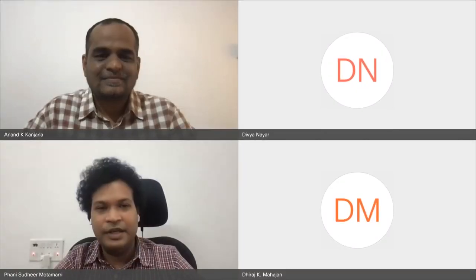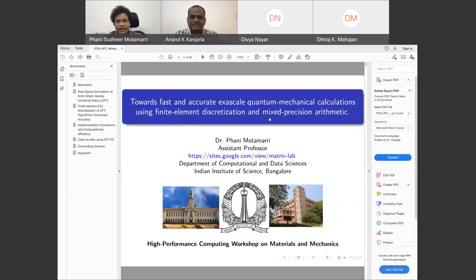Good afternoon to all. I thank this high-performance computing workshop organized by IIT Madras on materials and mechanics for this invitation, so that we can share our research to a broader community.